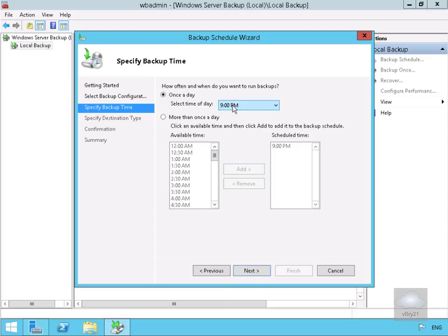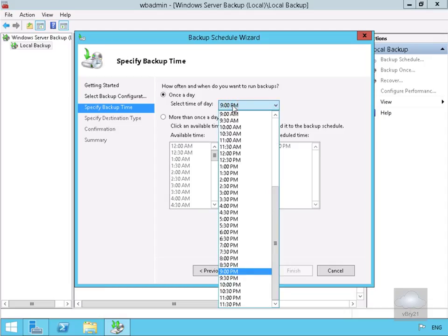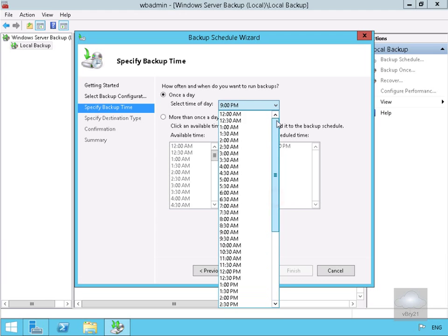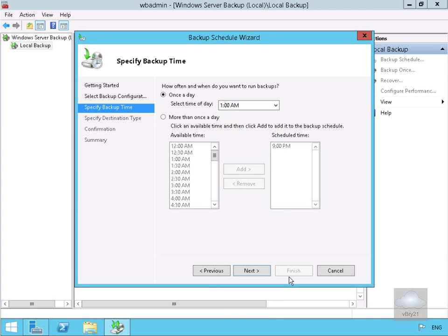What we want to do here is back up once a day at let's say 1am in the morning. So we'll scroll this up, go for 1am and then select next.